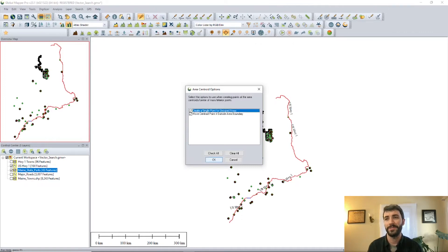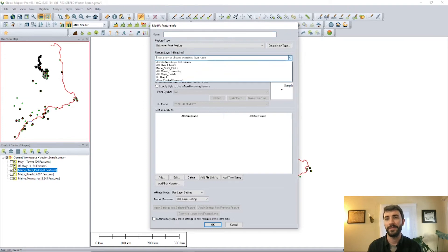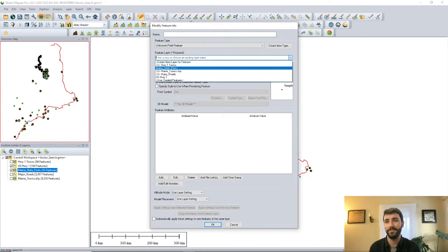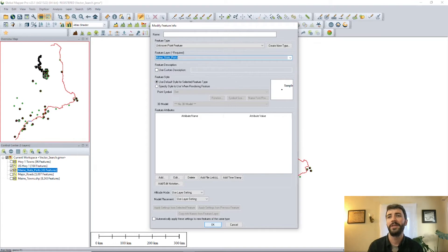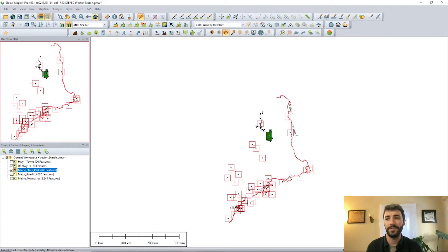We'll start by first using some advanced feature creation to create centroids at the center of each of these parks. Some of them, as you can see, are quite large. But this tool works by searching the distance between point features and selected line features. So we'll just add those to the existing state parks layer. And now you can see that they're selected in the workspace.